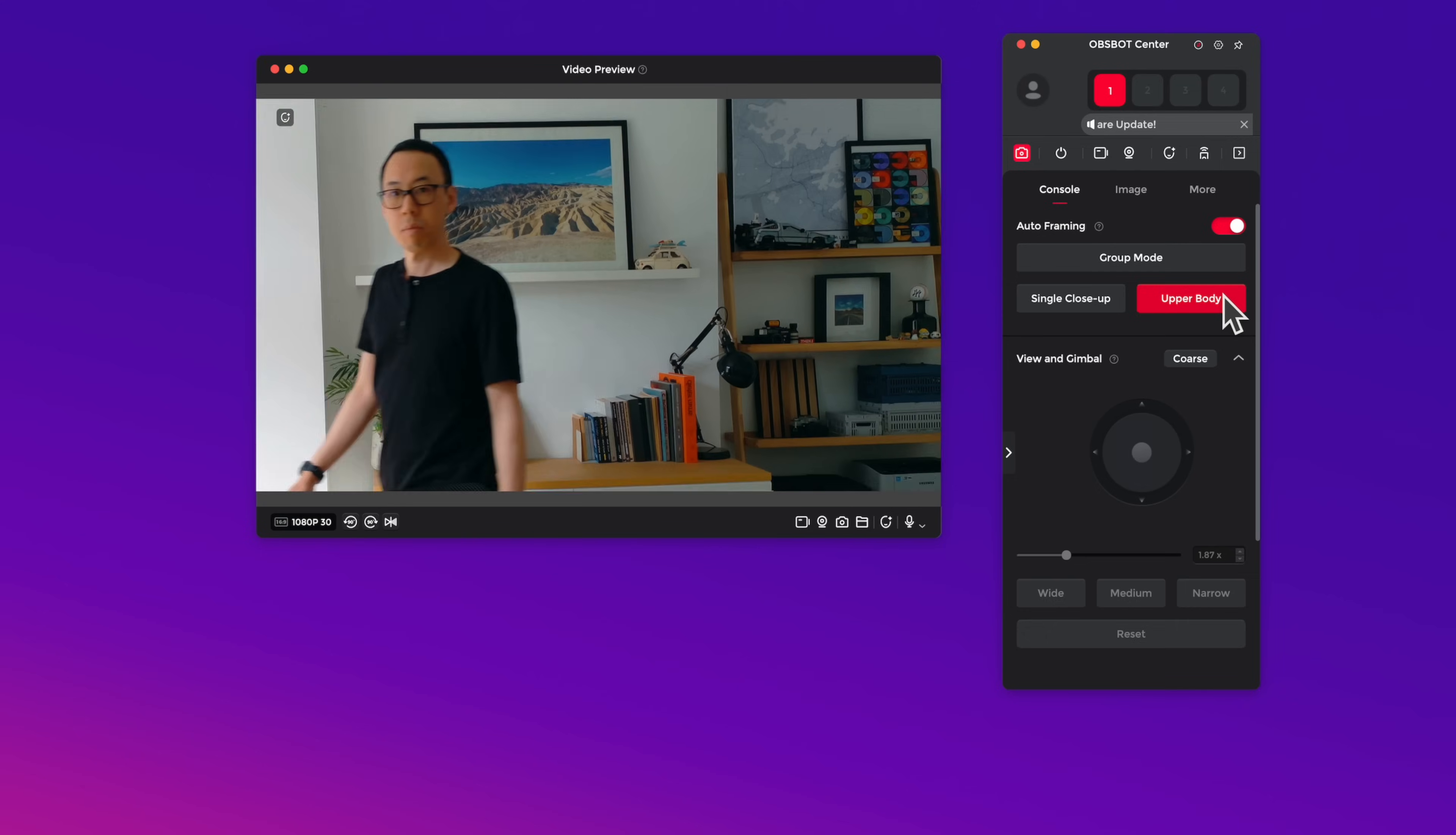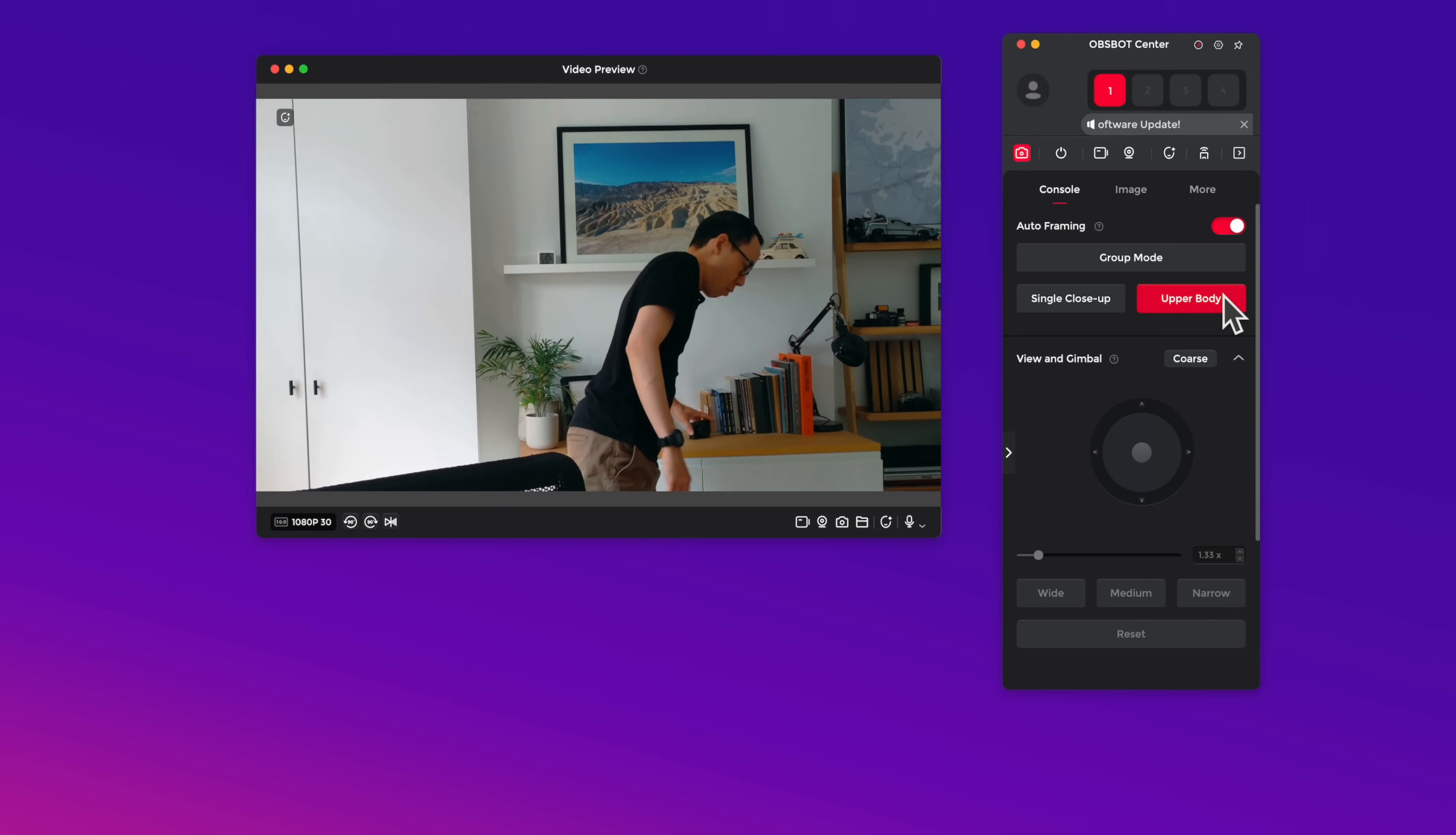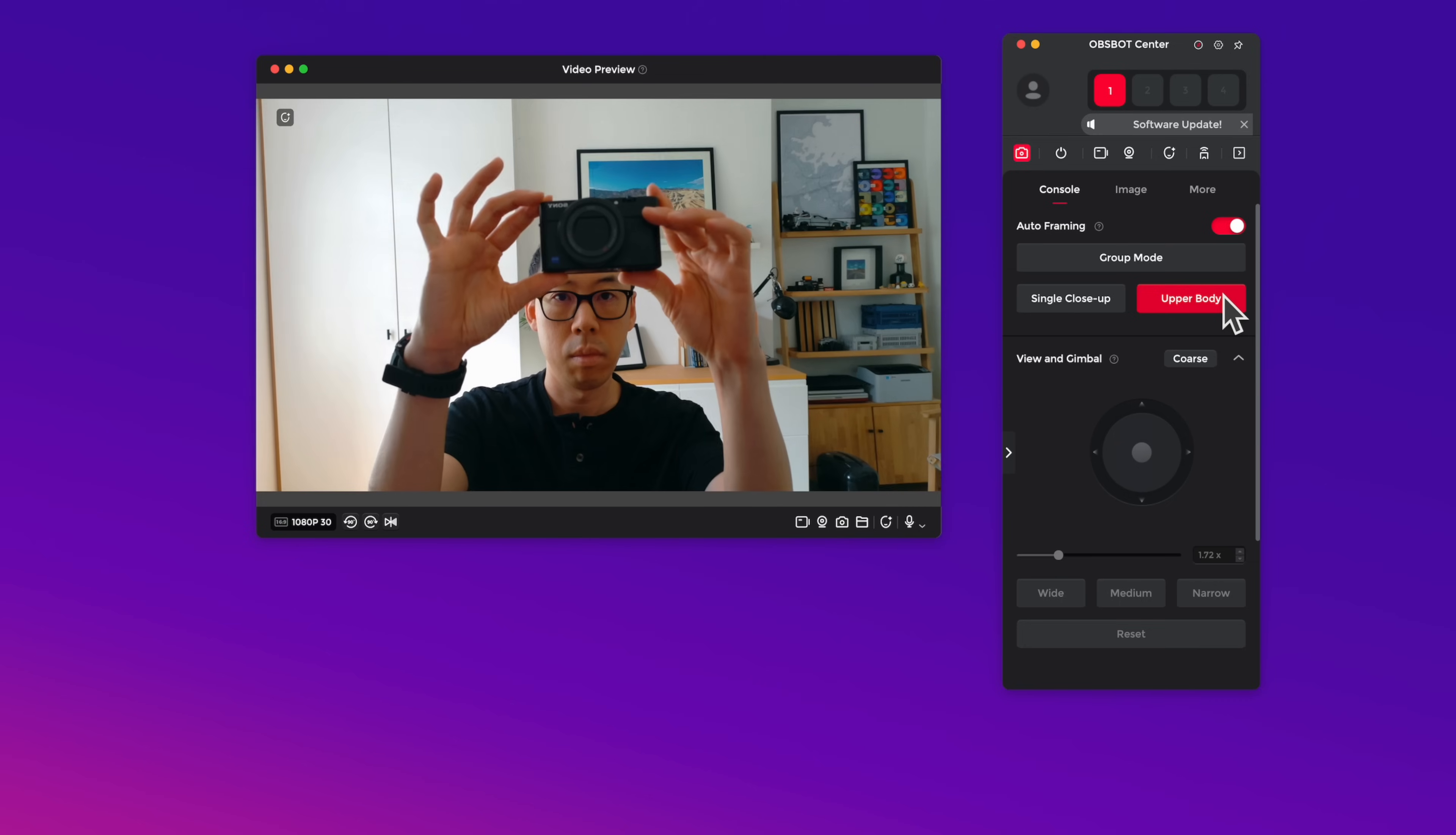When enabled, the Meet 2 can follow you around, keeping you in frame for those times you may have a bit more dynamic meeting. Or maybe you're streaming and you often find yourself grabbing something in the background to show your audience.